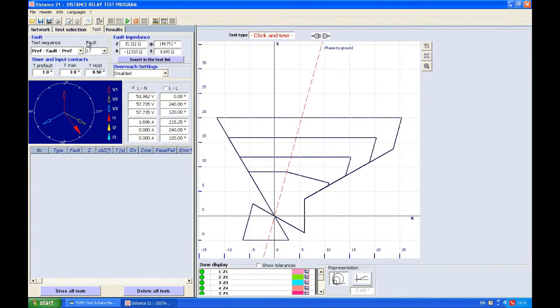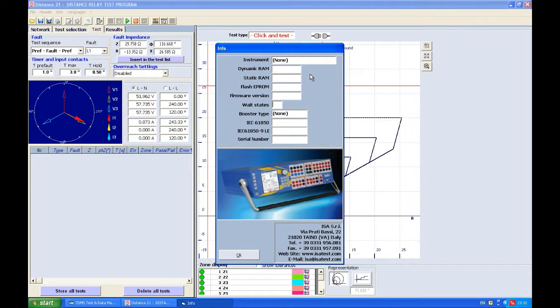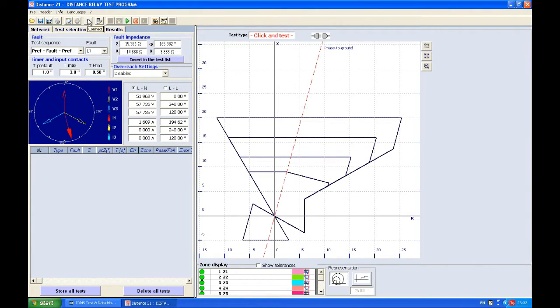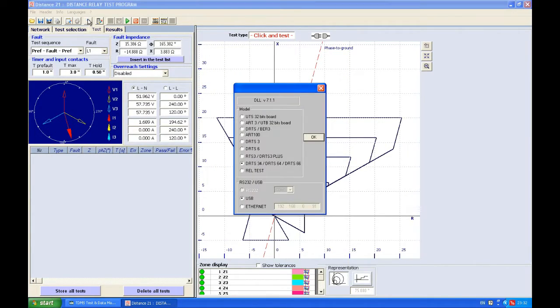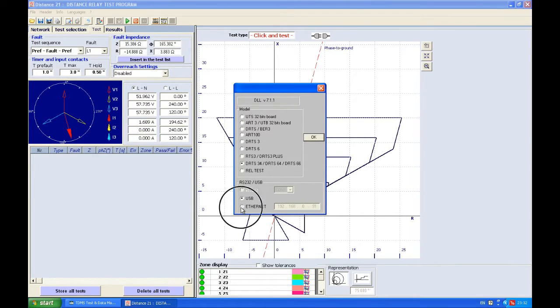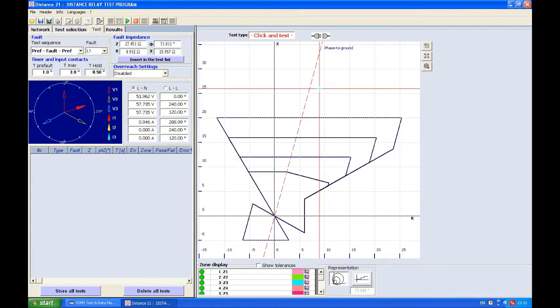The next button allows us to see system information coming from our secondary injection test set. Since we are not connected right now, this is all empty. This button here is the connection button which allows you to connect with your secondary injection test set. If it's DRTS 66, you can use USB or Ethernet. If it's an older device like DRTS 6, you can use RS-232 or USB.